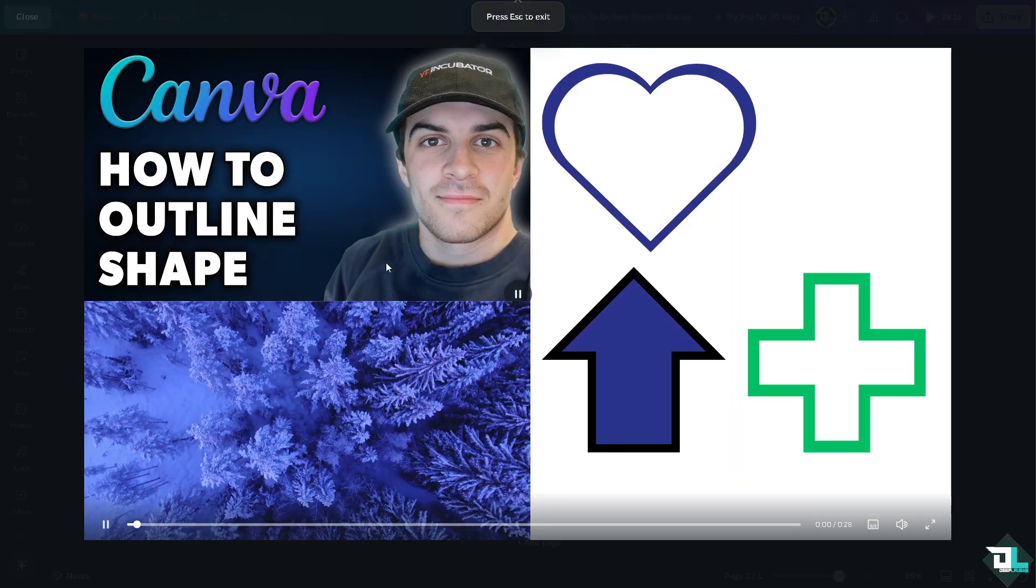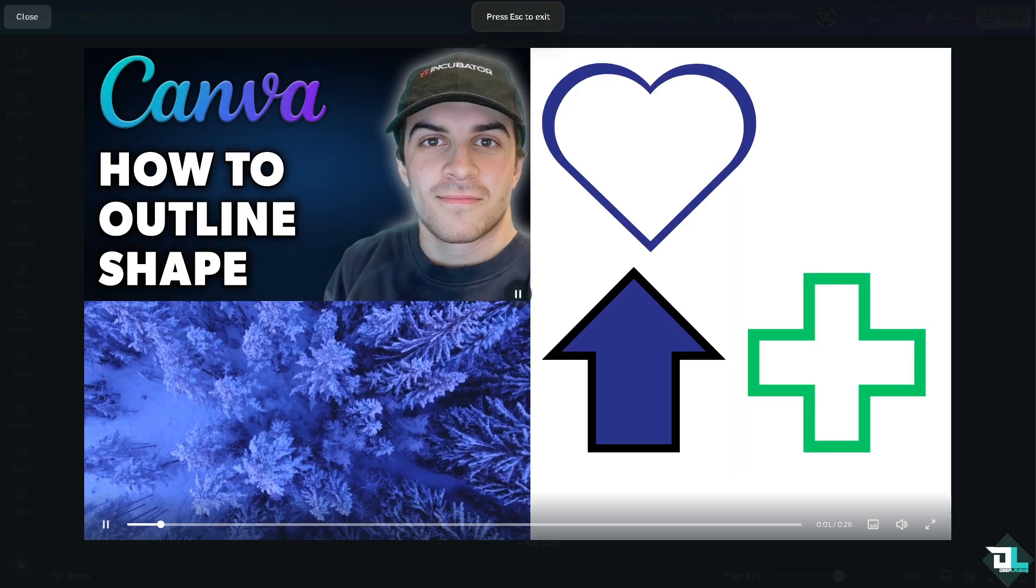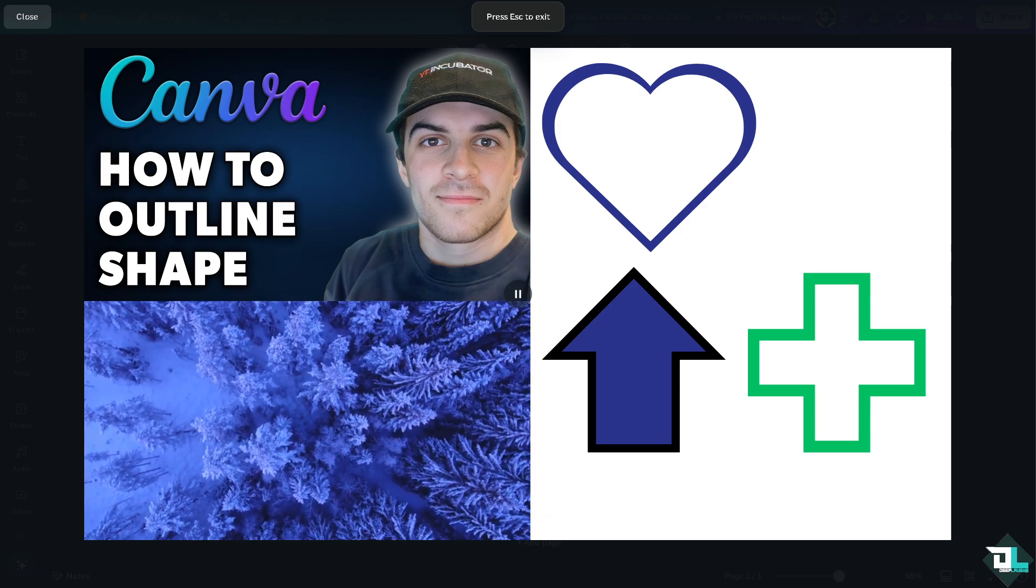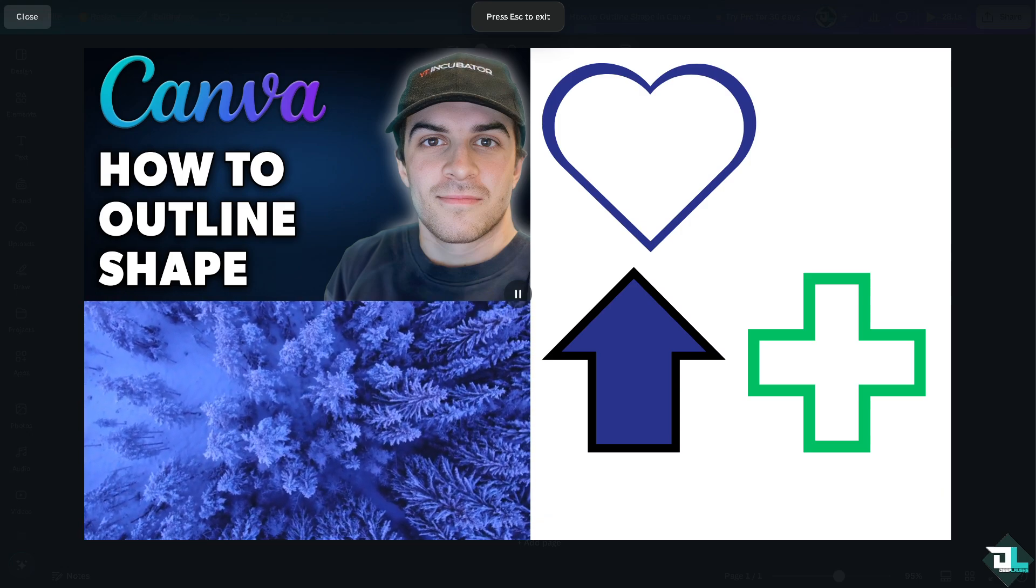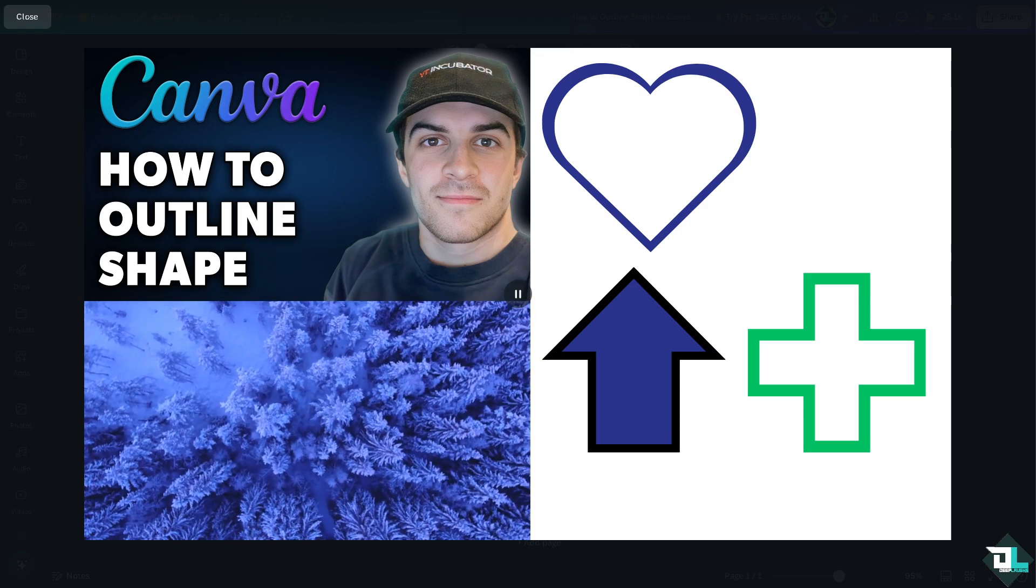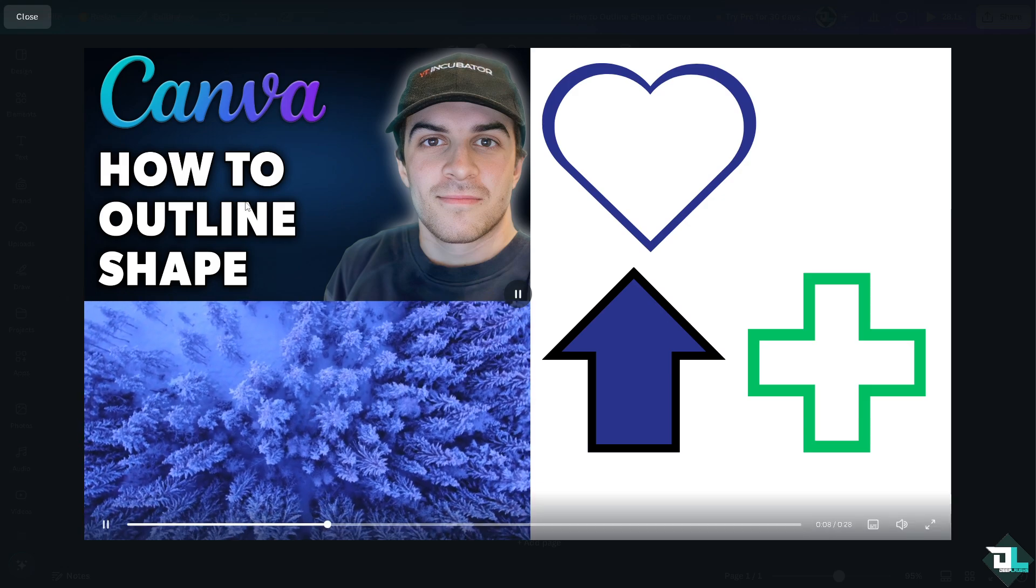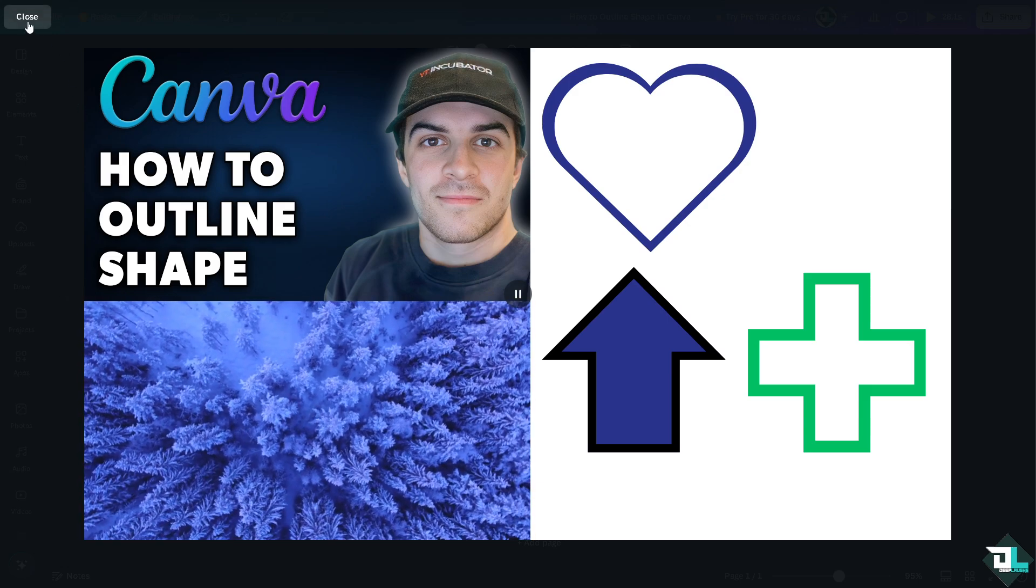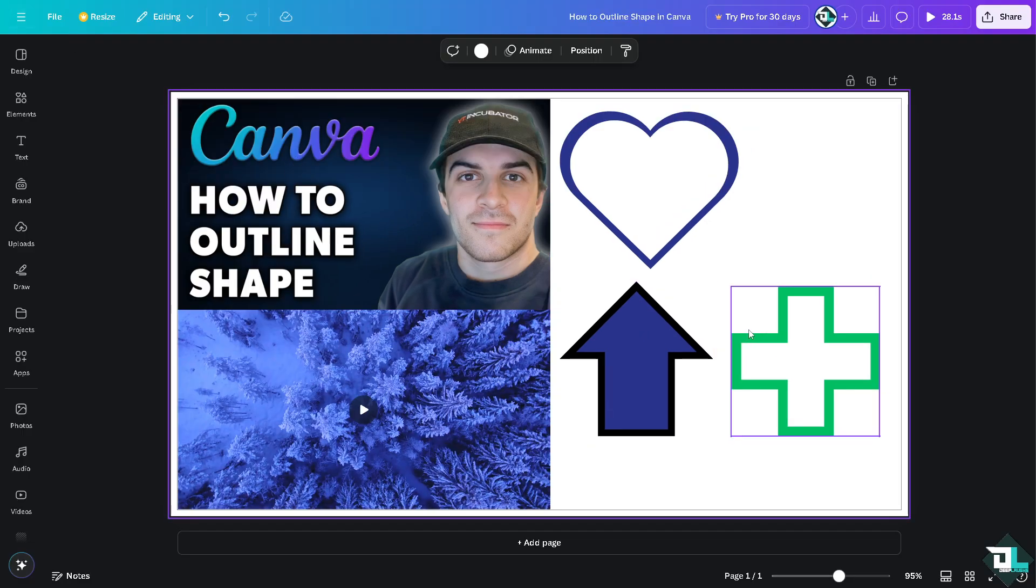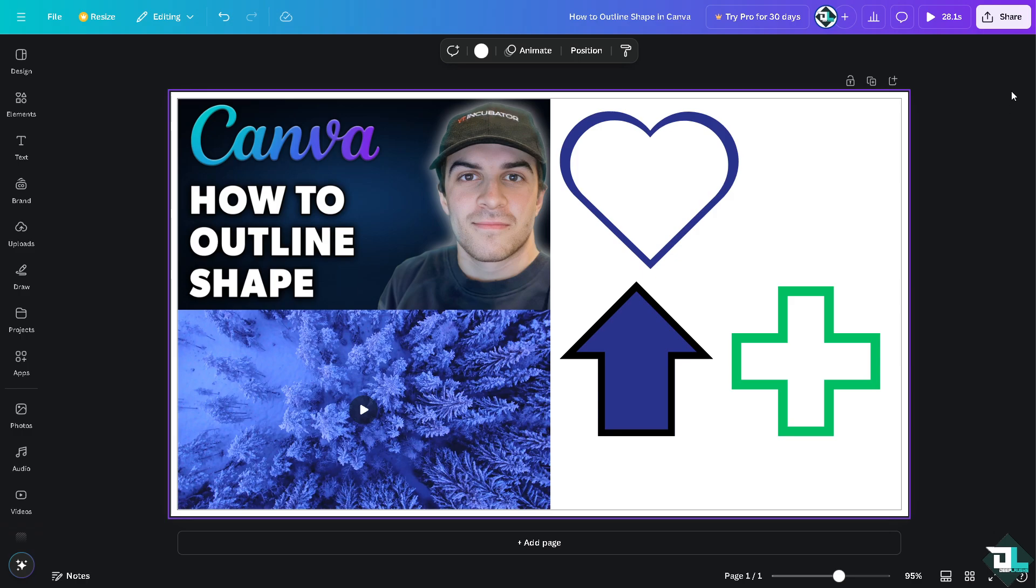Right now you might want to click on the play button to see if the design blends perfectly well. As you can see, outlining a shape or shapes here in Canva is a straightforward process. Close it. Outlines can give flat designs a sense of depth and layering, making these shapes look more dynamic and engaging.